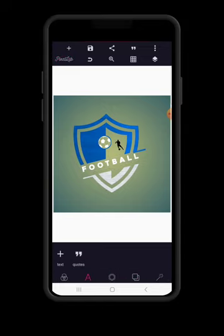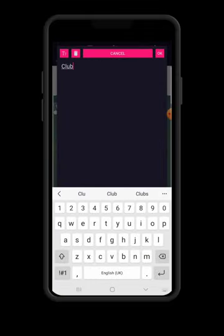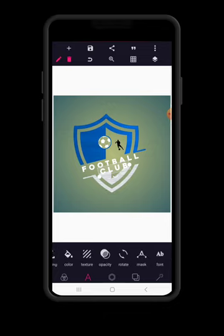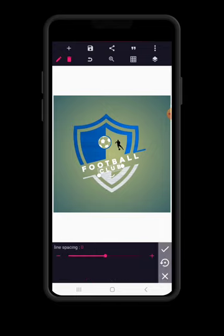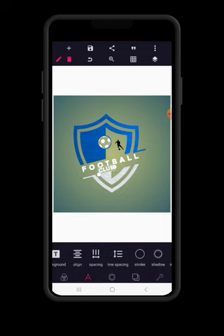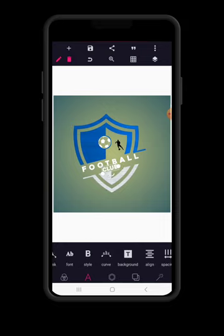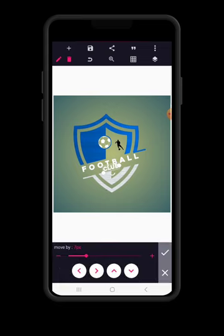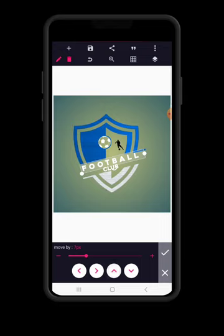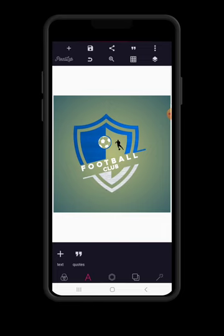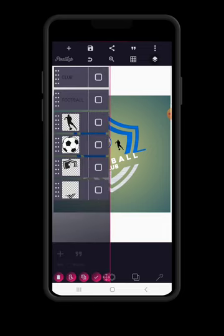Go to spacing and increase it to about 36, then copy. Double tap to write 'club' — so it's 'Football Club' now. Reduce the size of 'club' to about 50 and bring it down, then go to spacing and adjust accordingly. Place it in the middle of the design. Send 'football' up a little. Now match the two texts together with the football icon element and go to texture to give them a bright golden texture.